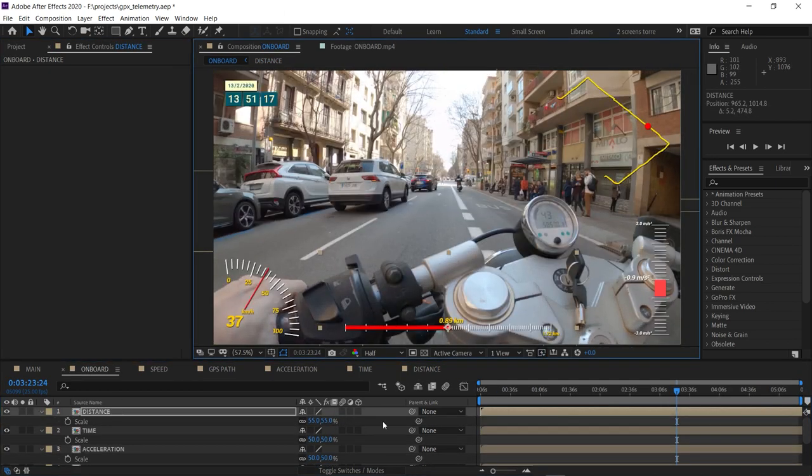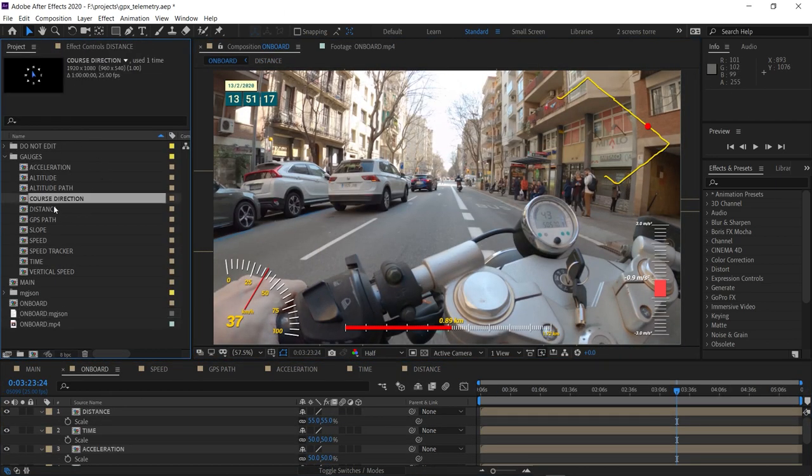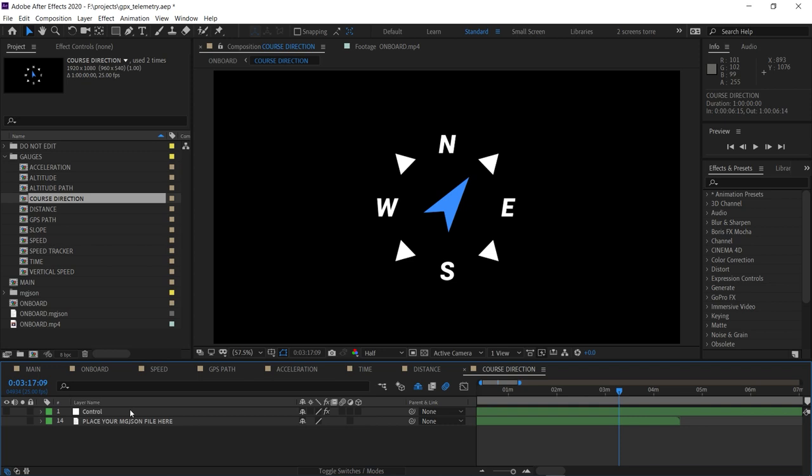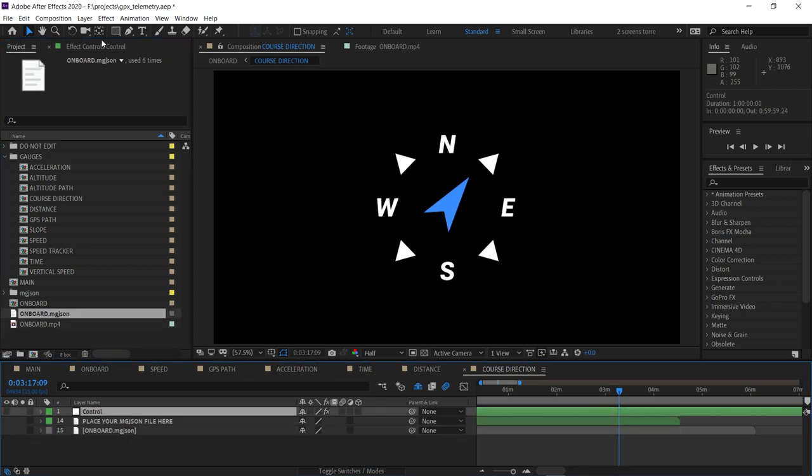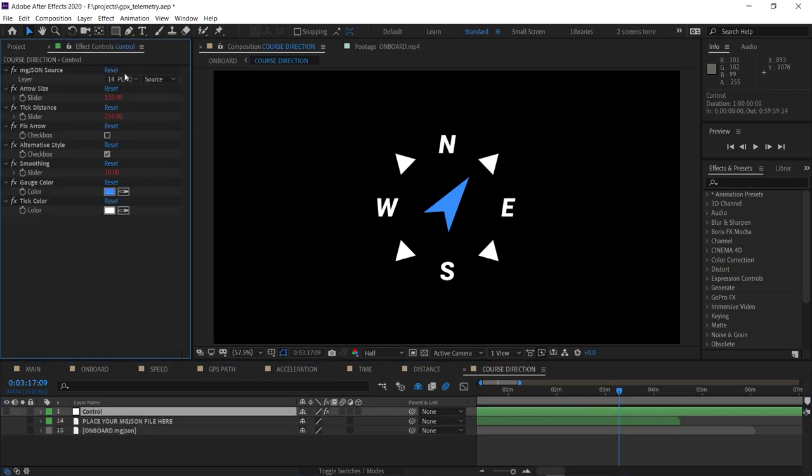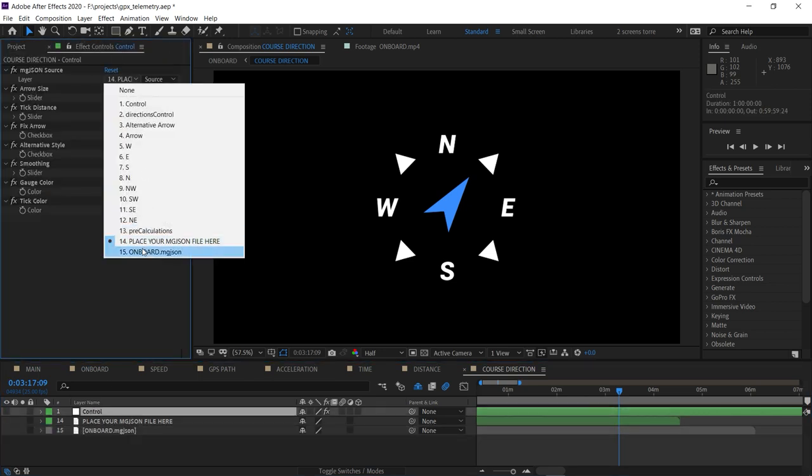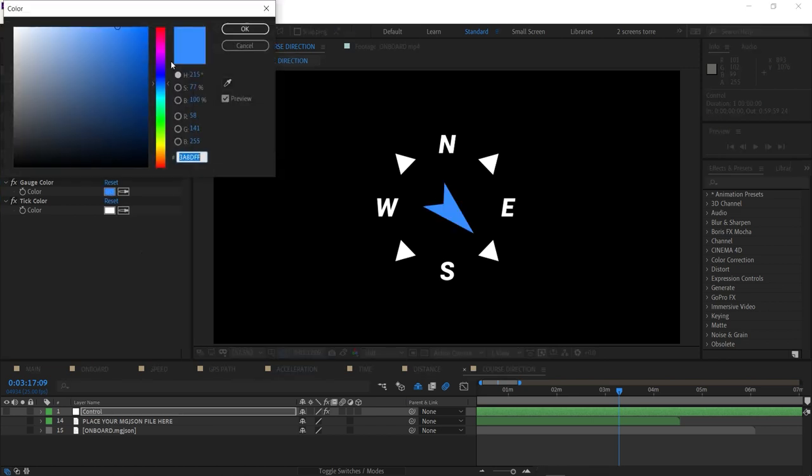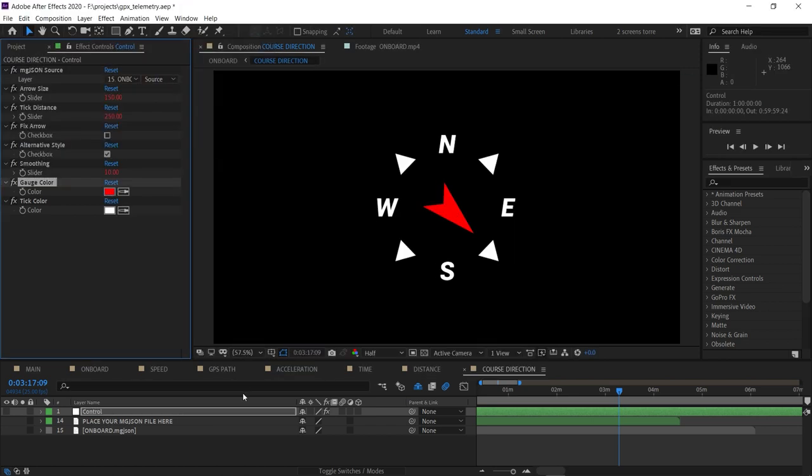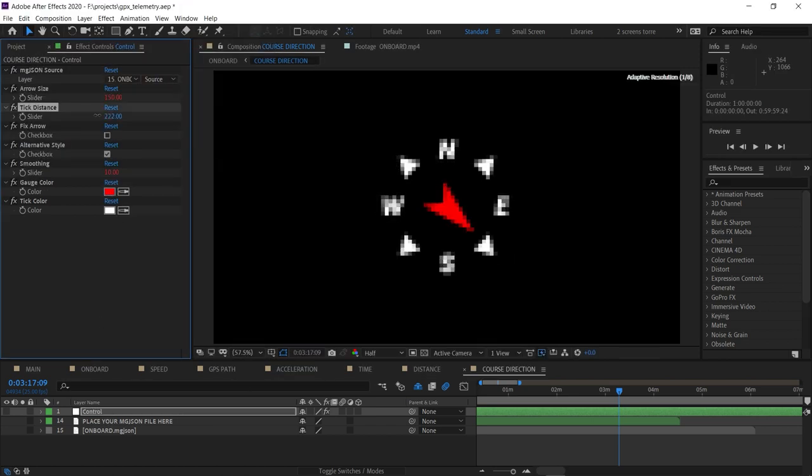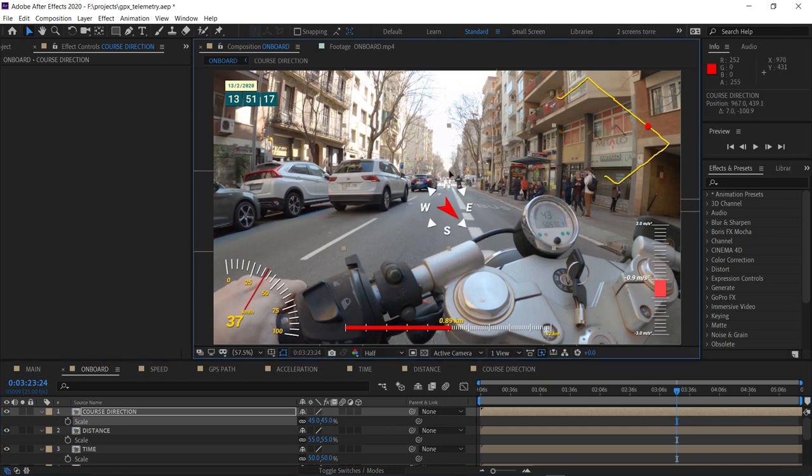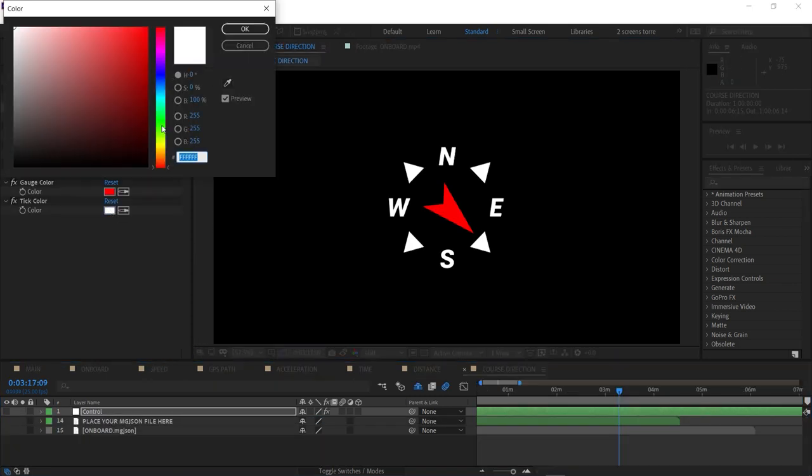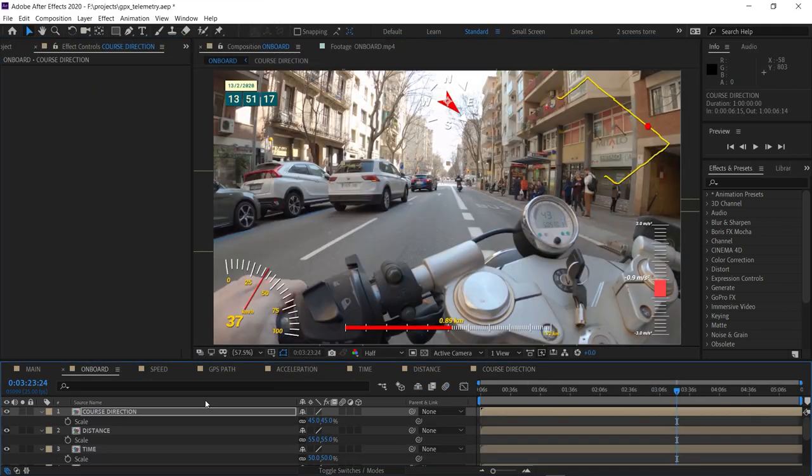And finally, let's also add the course direction, which some people might call bearing or heading. And let's link the data and match the color palette of the other gauges. Rescale, reposition. And let's also make the text yellow for visibility.